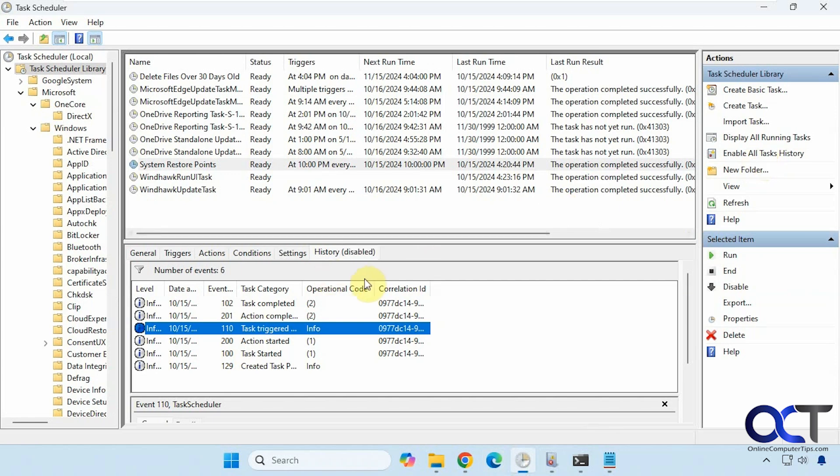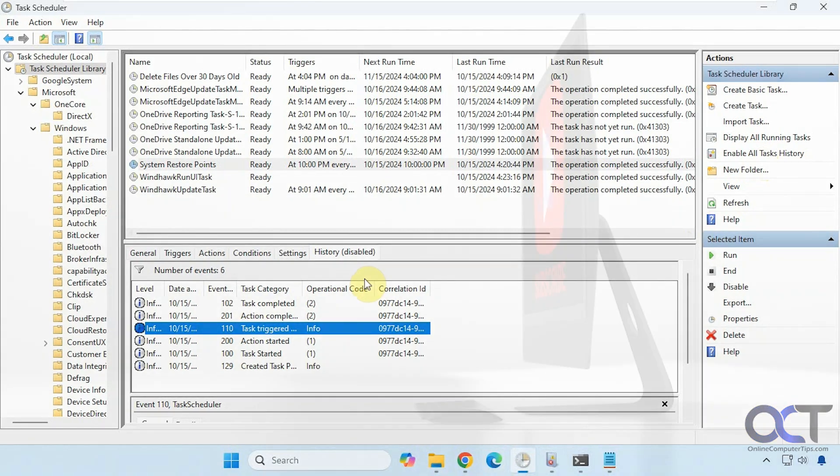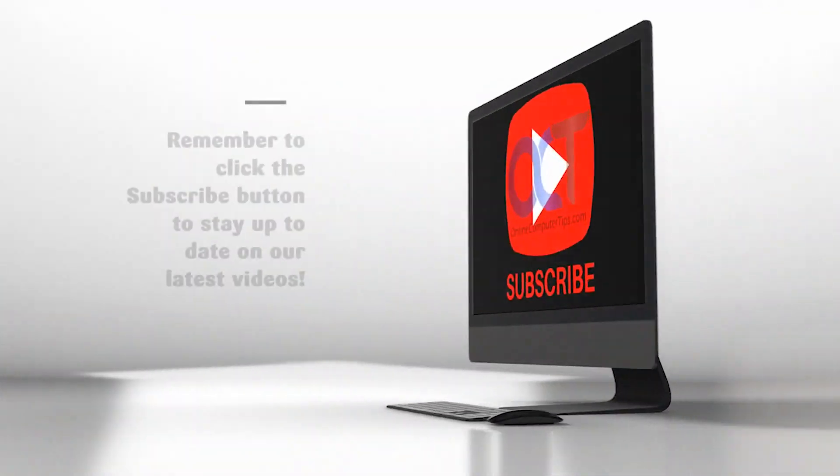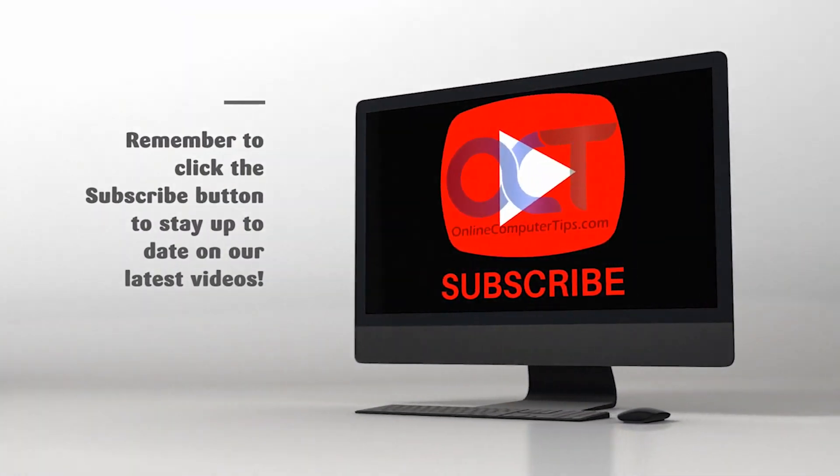All right, thanks for watching and be sure to subscribe. I'll see you in the next one. Bye.